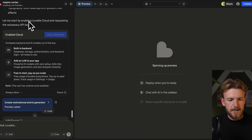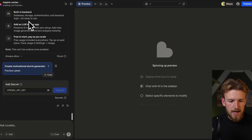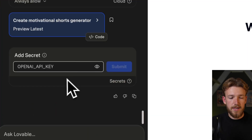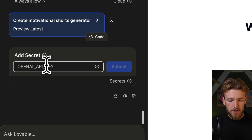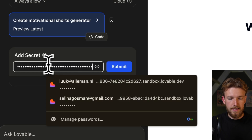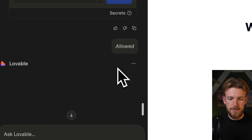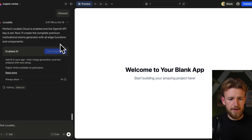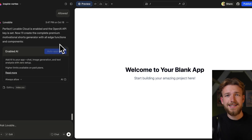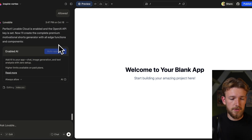As you can see here, it enabled Cloud and we now need to paste our OpenAI API key. So we submit, and now it's enabling AI — this is the building functionality from Lovable.